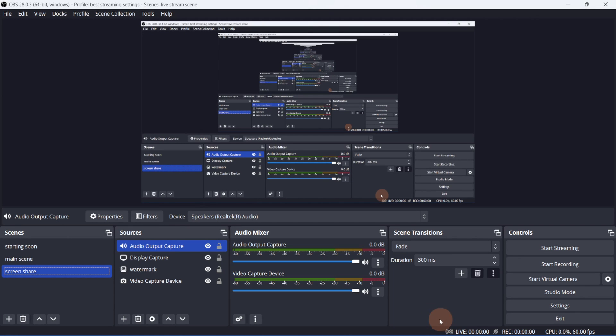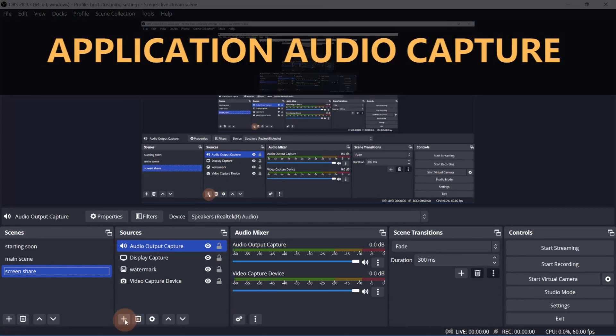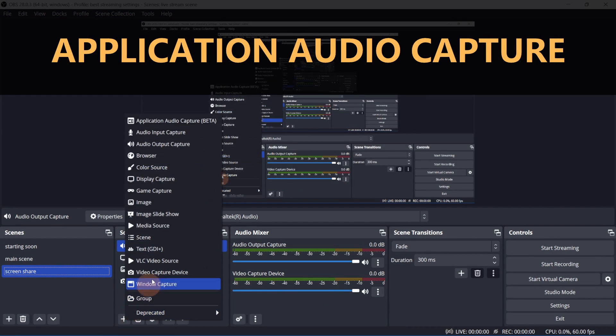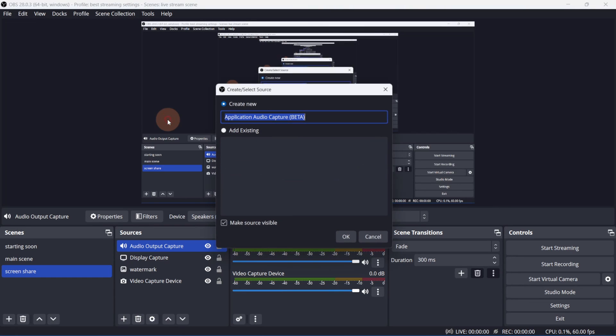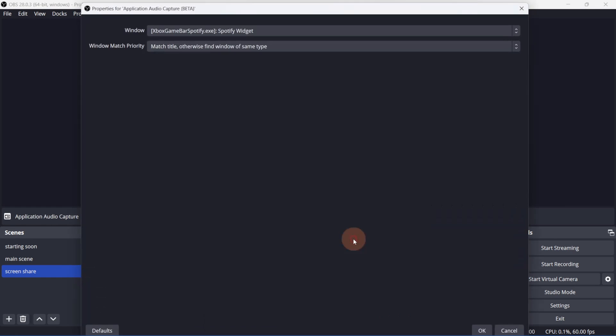Alternatively, if you're using OBS 28, you can select application audio capture, where you only get audio from a specific program. This is currently in beta, but seems to work just fine.